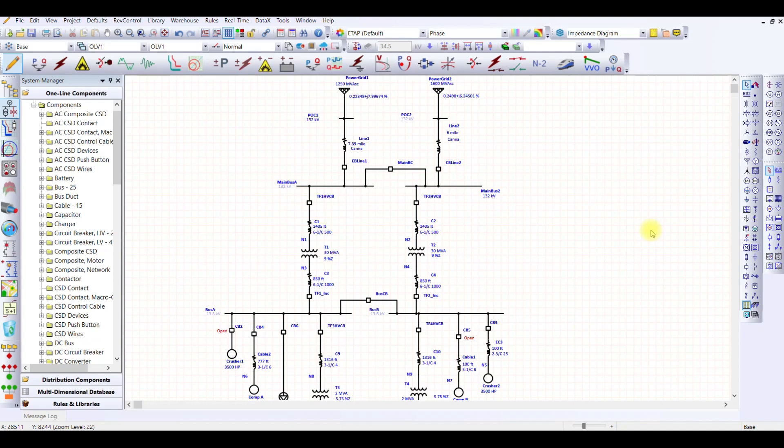Welcome to the demonstration video of short circuit analysis using IEC 60909 standard in ETAP. We are going to perform the short circuit analysis on the same network which we used for load flow analysis.